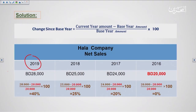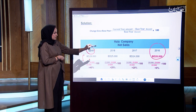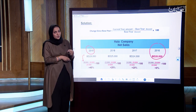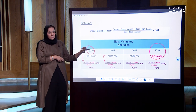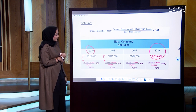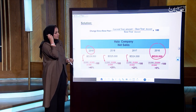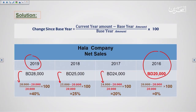Starting with 2019: the current amount is 28,000. The formula gives us 28,000 minus 20,000, divided by 20,000, multiplied by 100. For 2018, the current year amount is 25,000 — apply 25,000 minus 20,000 over 20,000, multiplied by 100. The same applies for 2017. For 2016, the current amount equals the base amount, so the result is 0%.